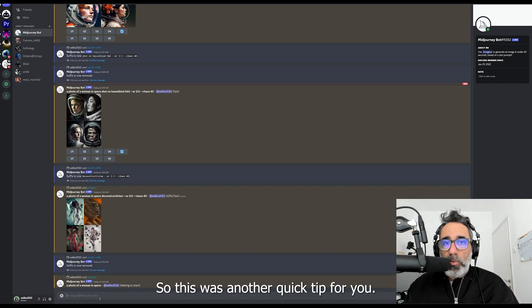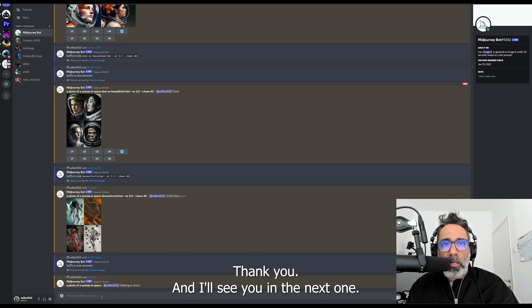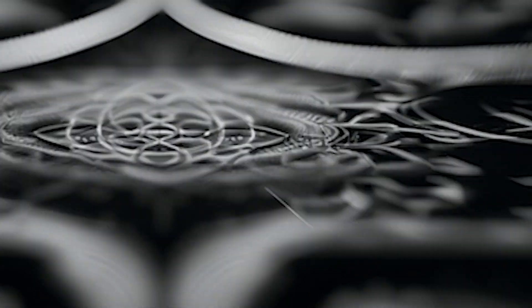So this was another quick tip for you. Thank you and I'll see you in the next one. Bye bye!